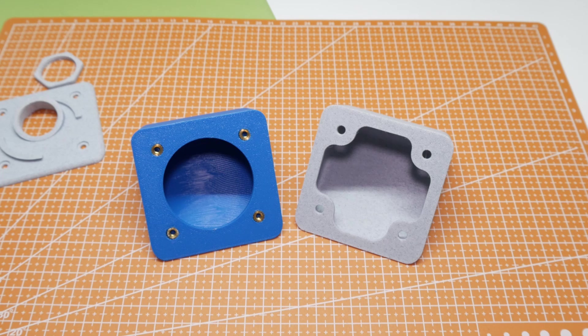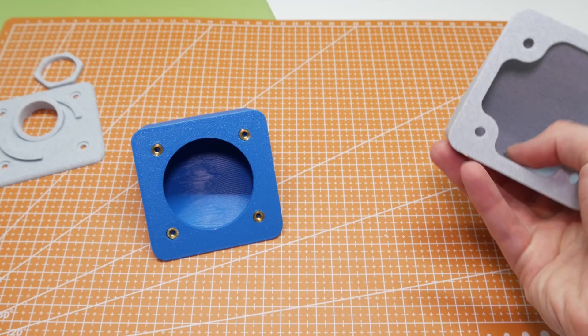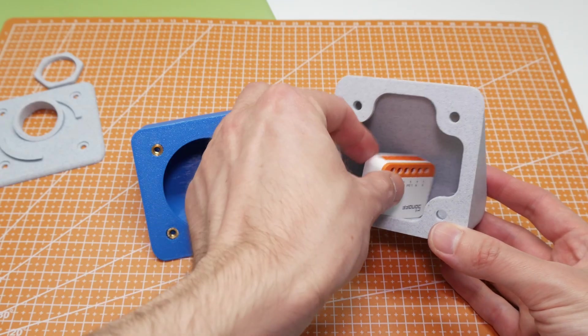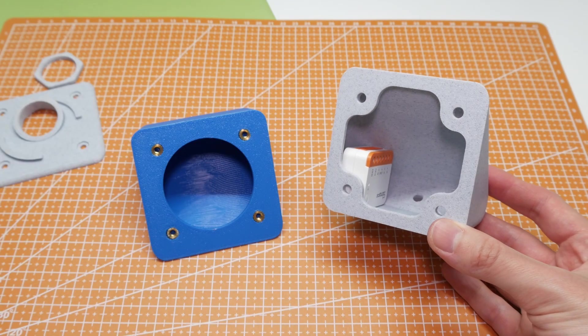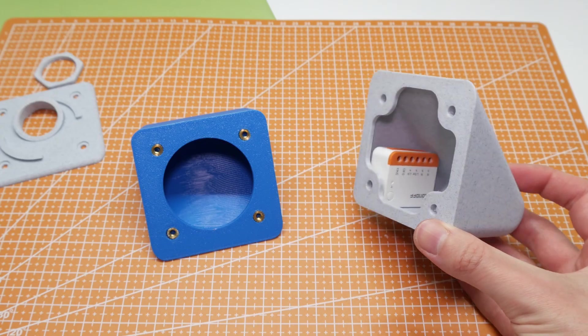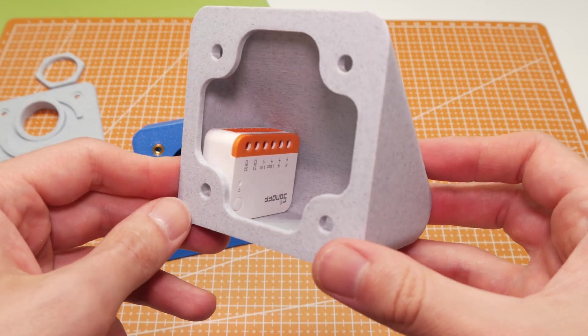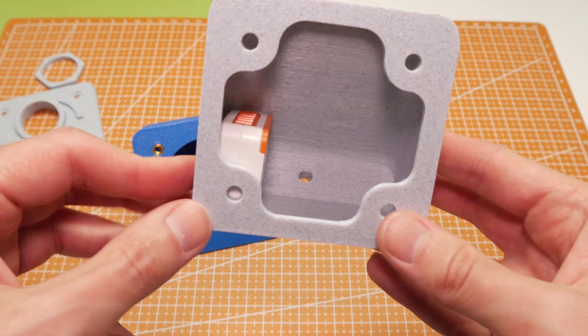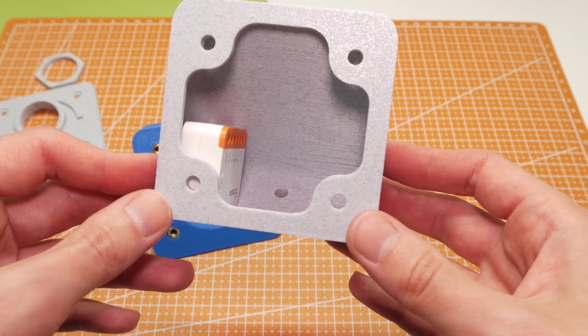Attentive viewers might notice that the base changed a little while the marble was on its way. That's because I realized there's enough room inside to hide a small relay, like Shelly or Sonoff. So I adjusted the opening to make it easier to fit one in.